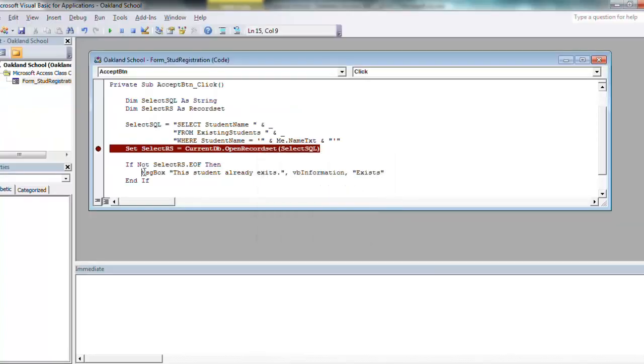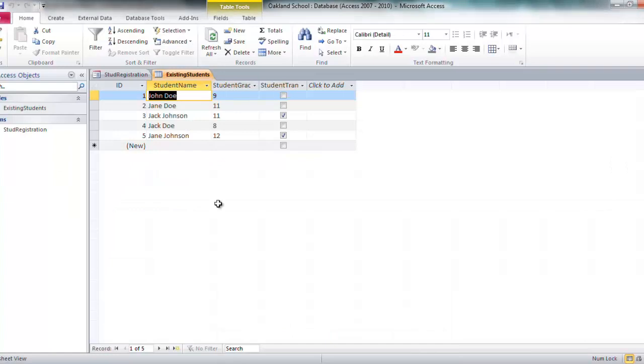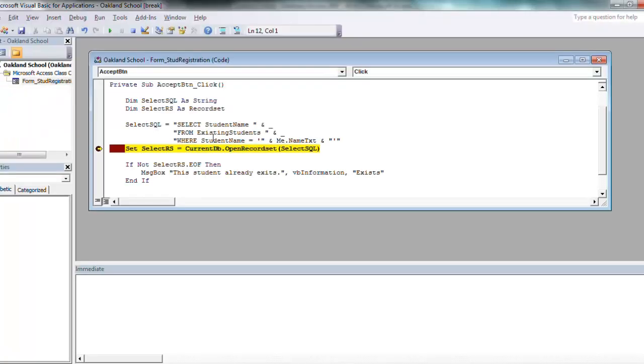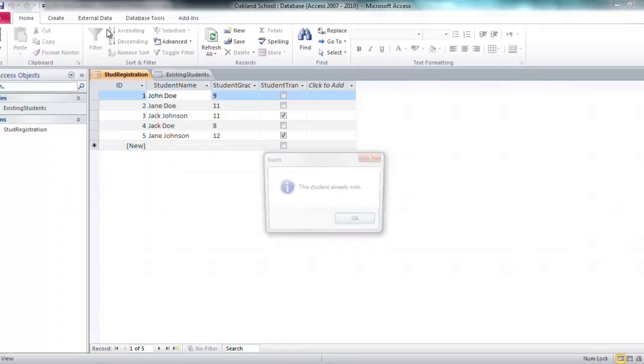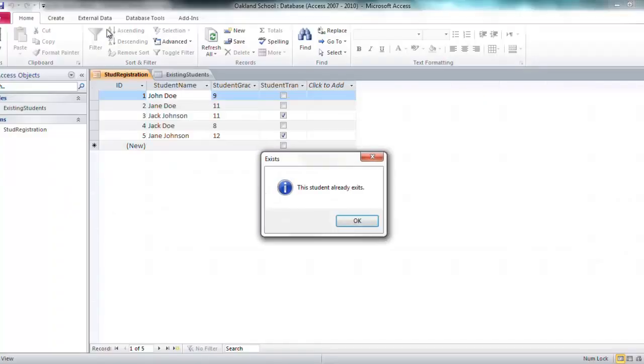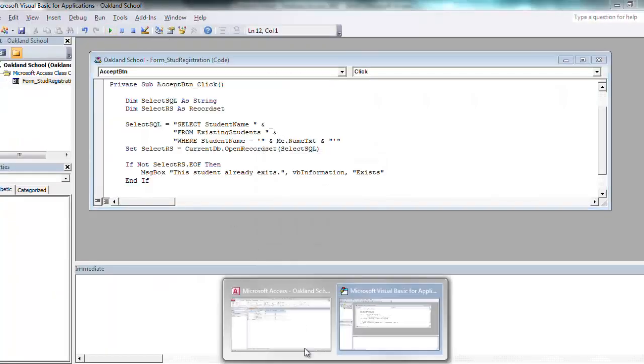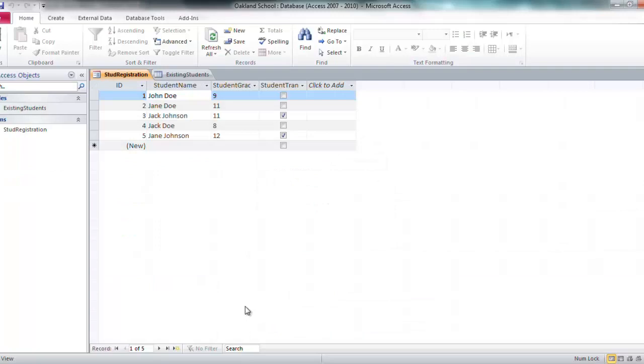And I can do the same. I can come in here and say all right, I meant Jane Doe. Accept. I still got my line break in there. Does not exist. So for every student that already exists, it's just going to keep on popping up.